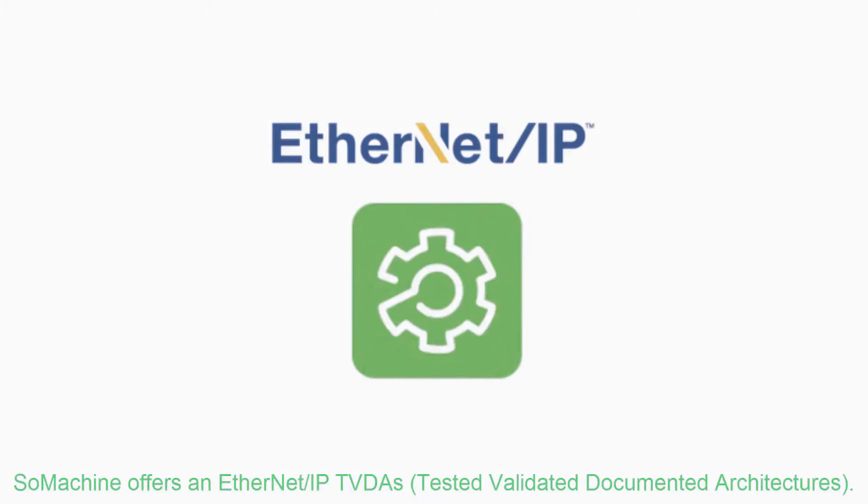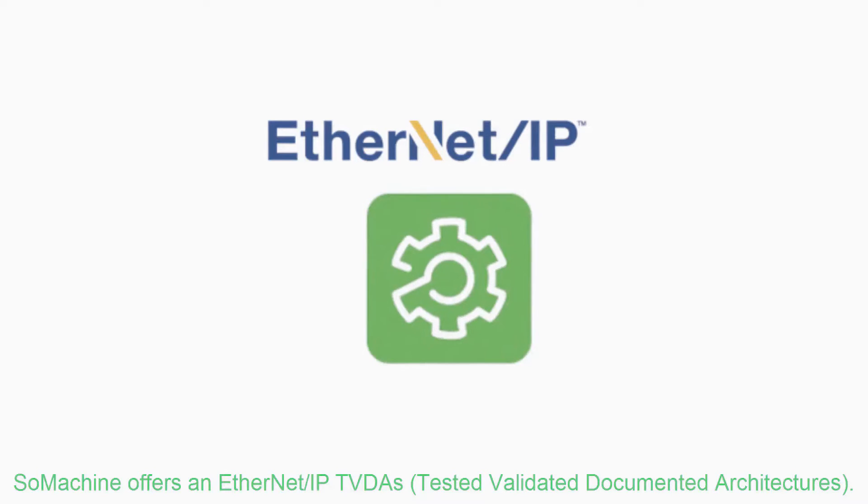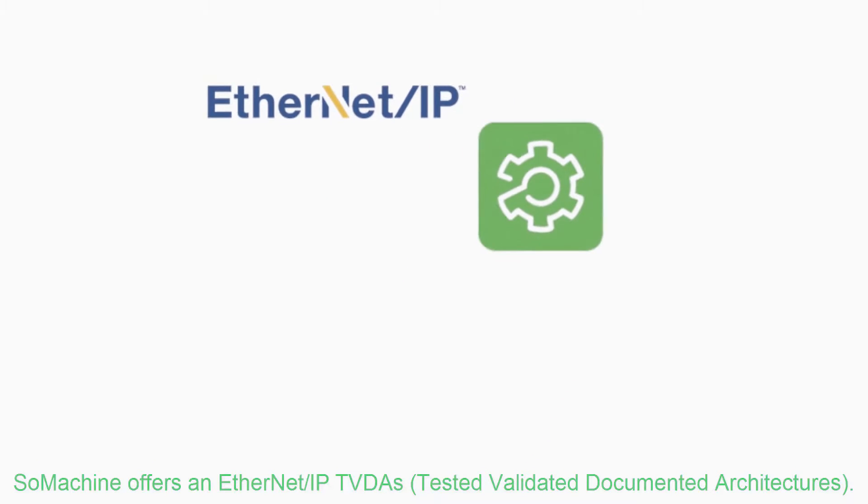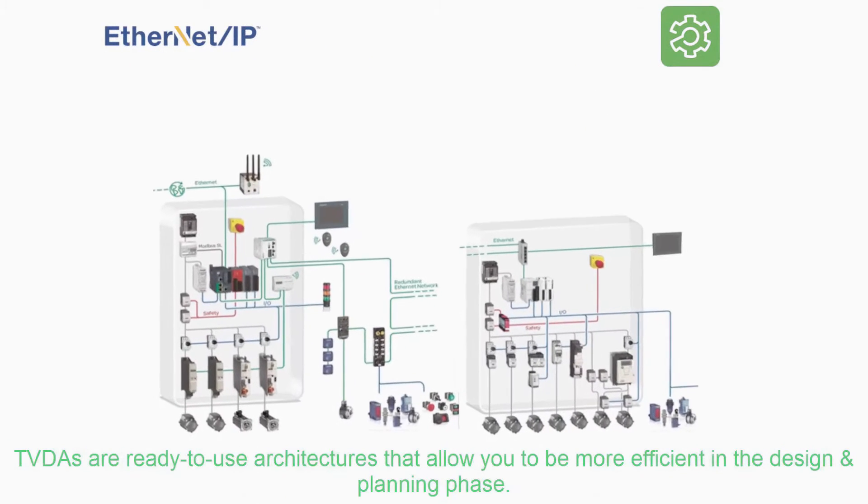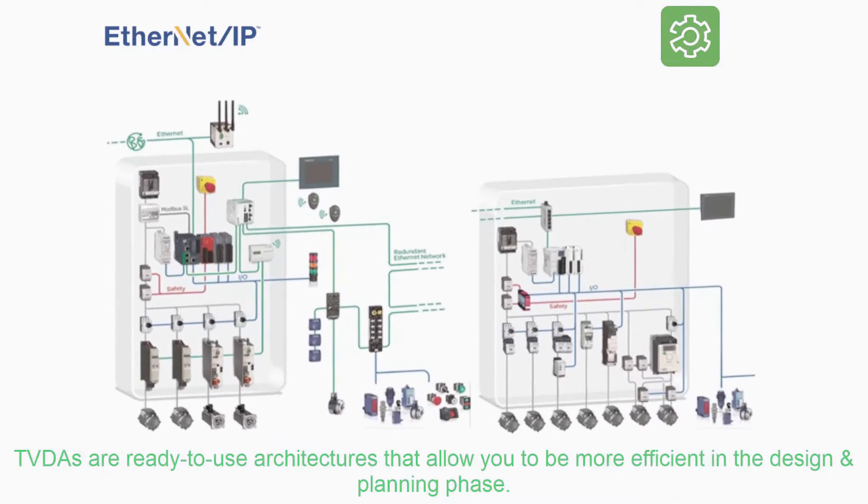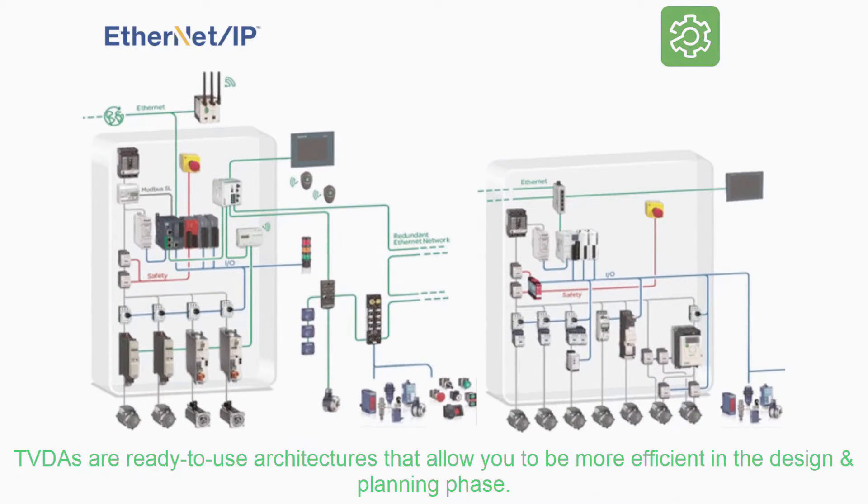SoMachine offers an Ethernet IP TVDA: tested, validated, documented architectures. TVDAs are ready to use architectures that allow you to be more efficient in the design and planning phase.